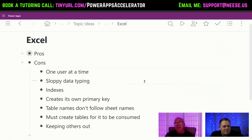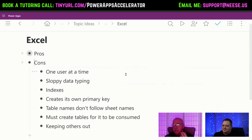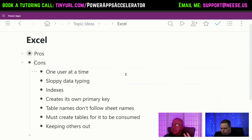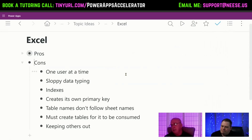What I want to encourage people is: if you know Excel and this is your first time working with Power Apps, since Power Apps is such a new thing, take the time to learn something new. Take the time to learn about the data sources that are not Excel.